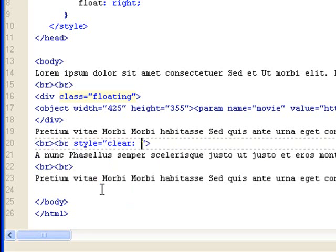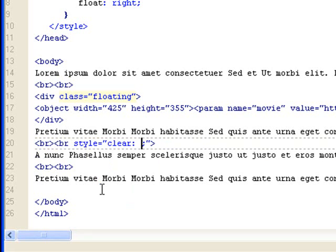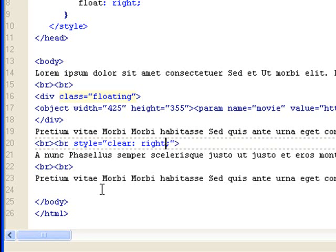And then you have the option of left, like that, or right, like that, or both. So if your previous object was floated right, you have to use right to clear the float right property. If the object was floating left, then you have to do clear left. Or you can just do clear both.